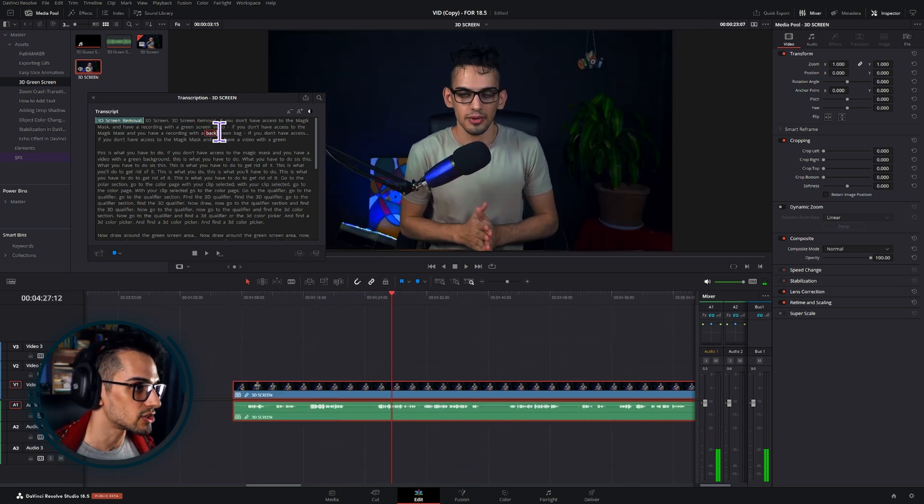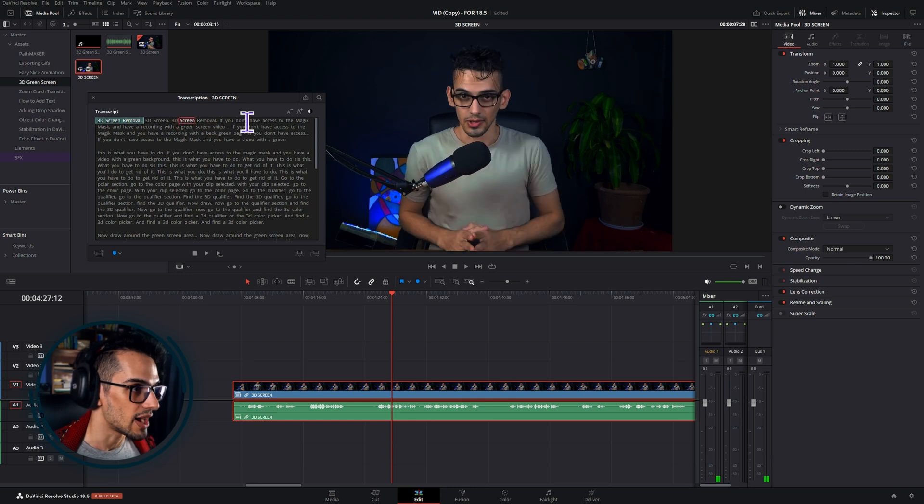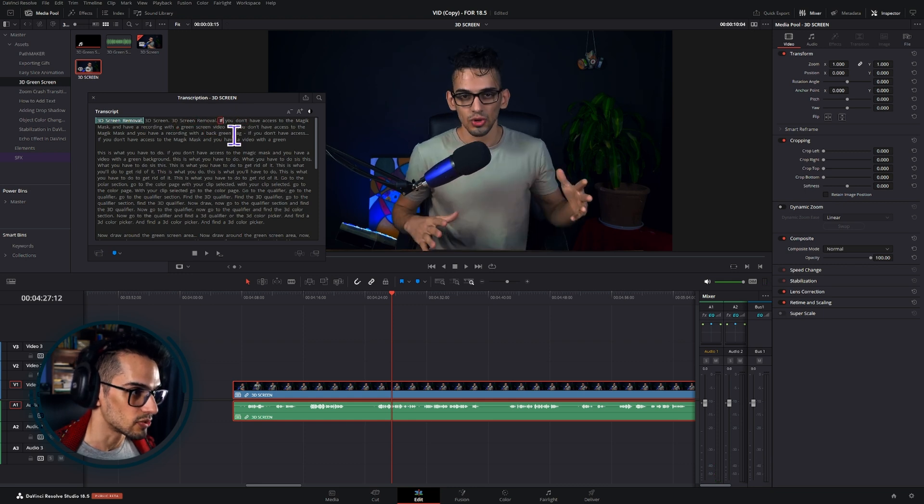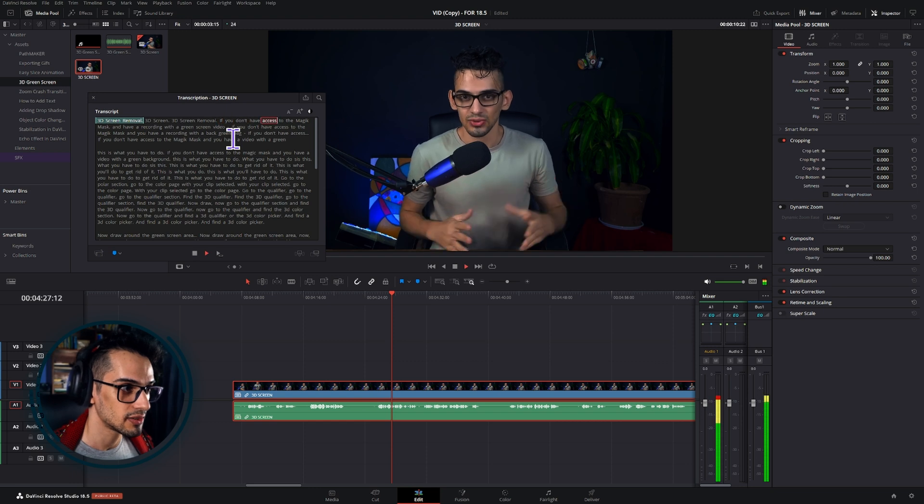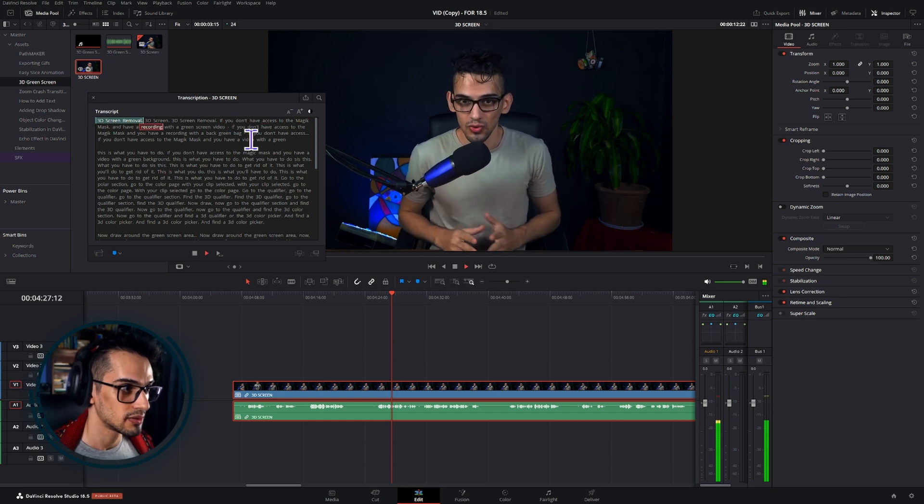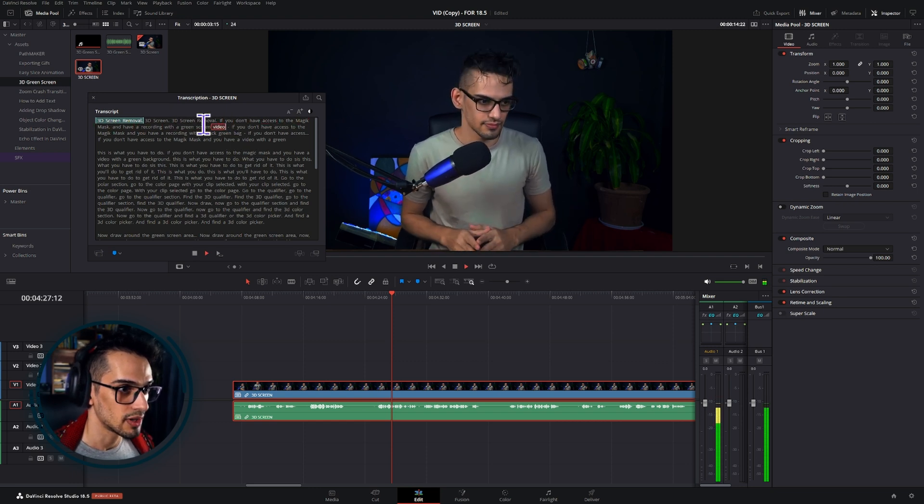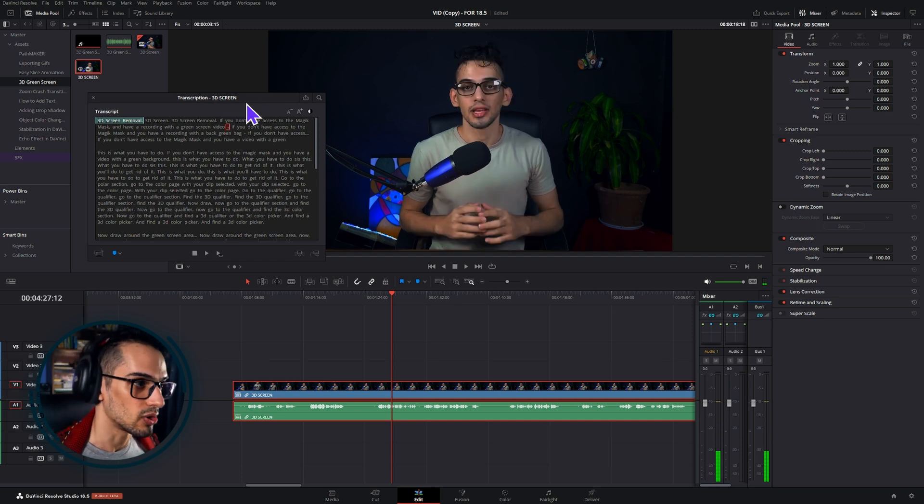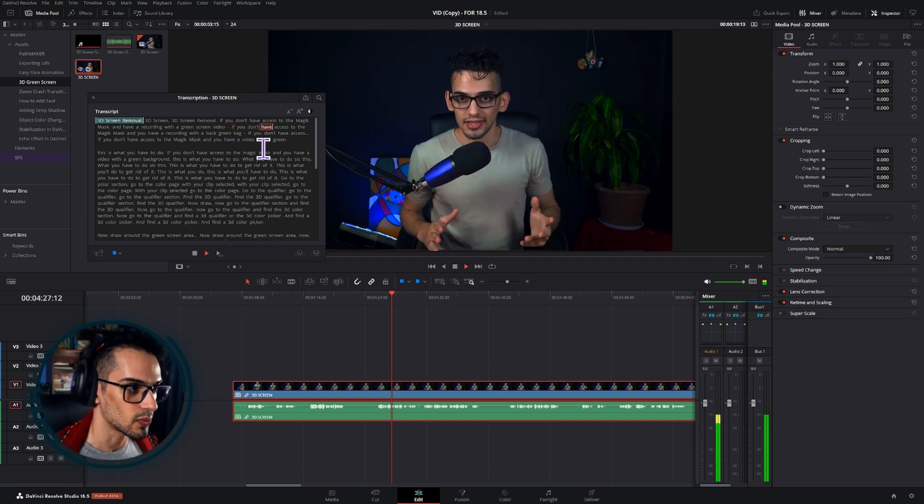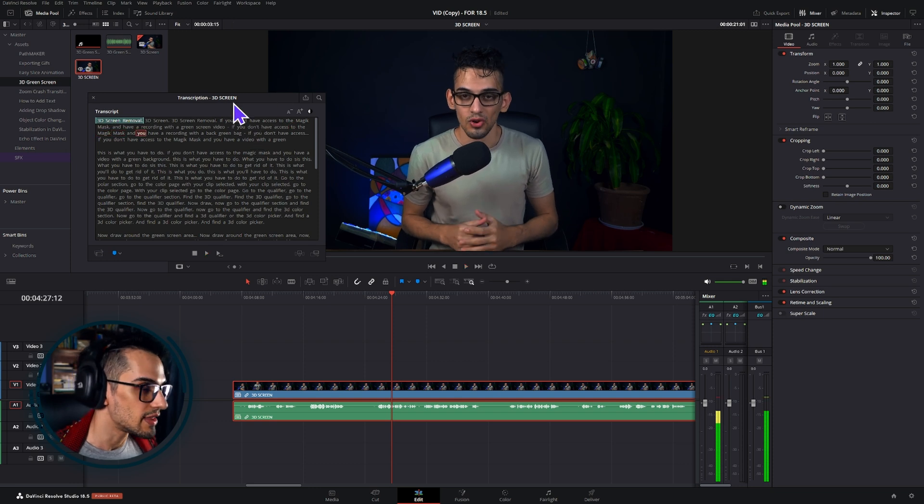But then here I actually have to find the actual correct version here and I have to play access to the magic mask and have a recording with the green screen video. If I see a mistake there or a pause or whatever, then I have to check the second one and then I have to go and actually find the text.